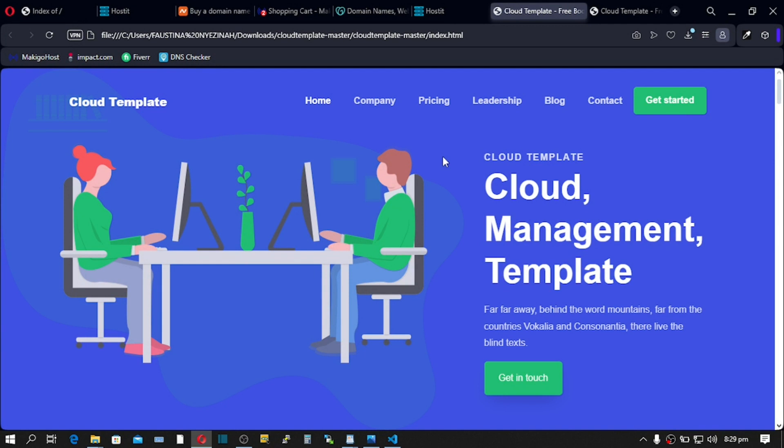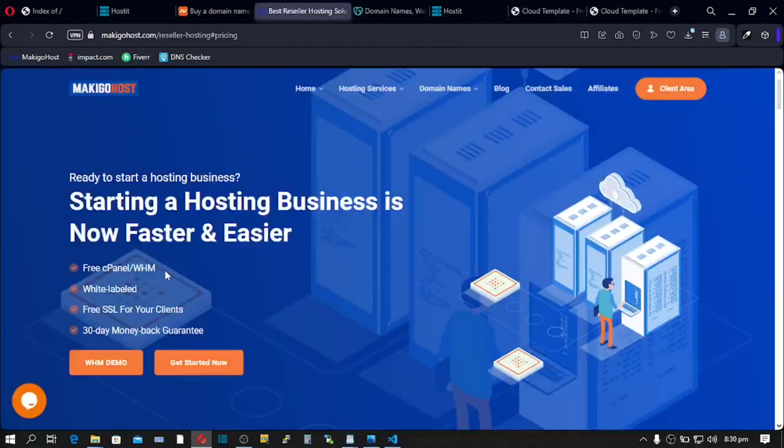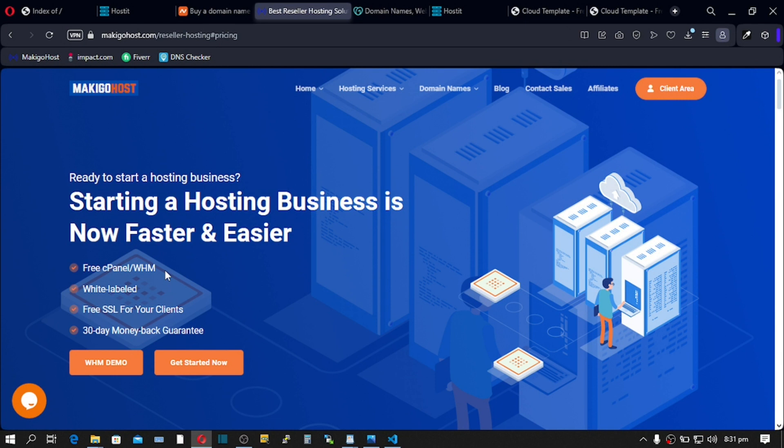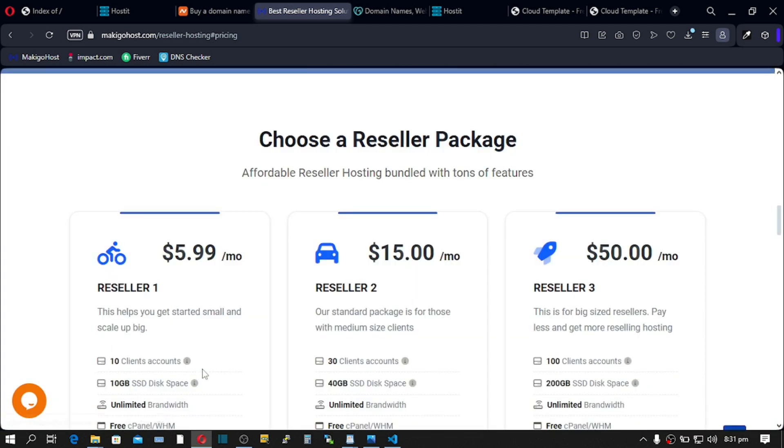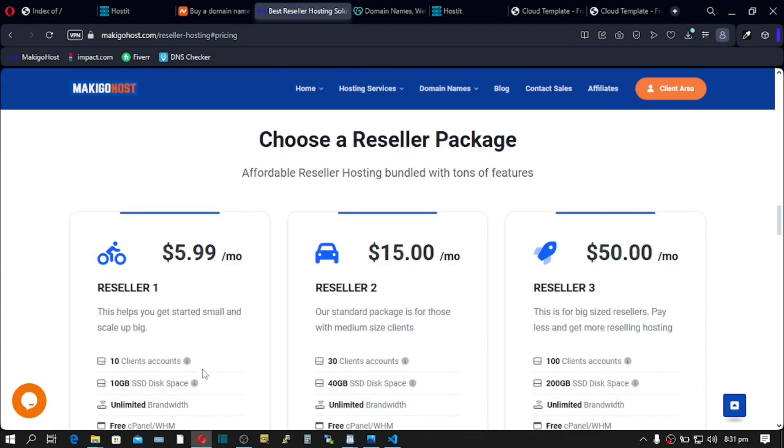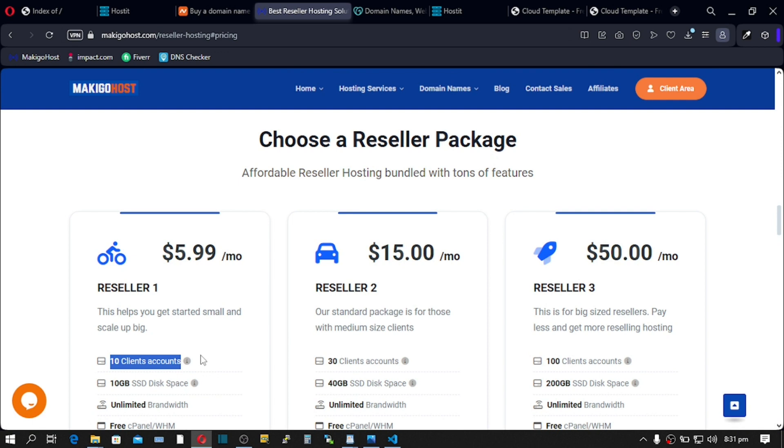Now the question is, how is this even possible? In summary, we're going to buy a server or a virtual server. You can also call it online server, and this server can contain multiple users.